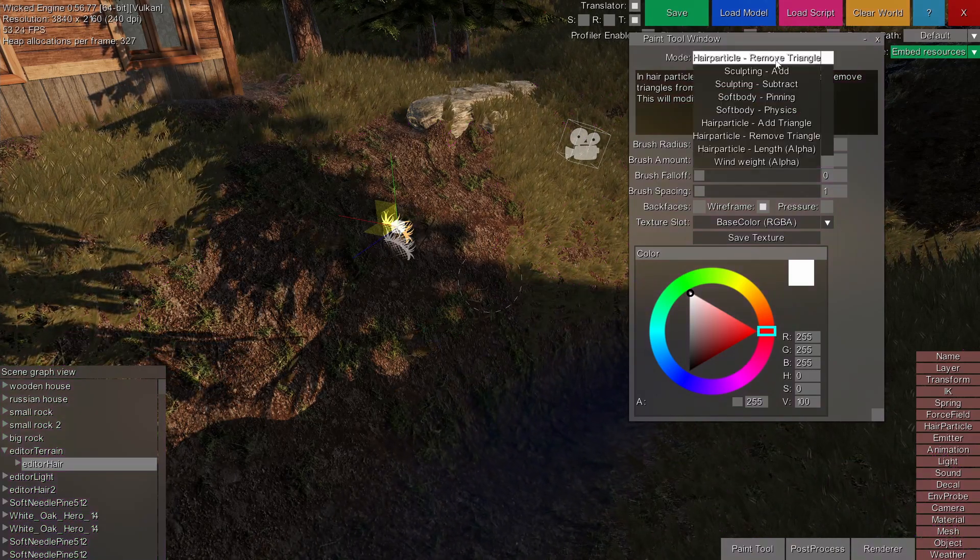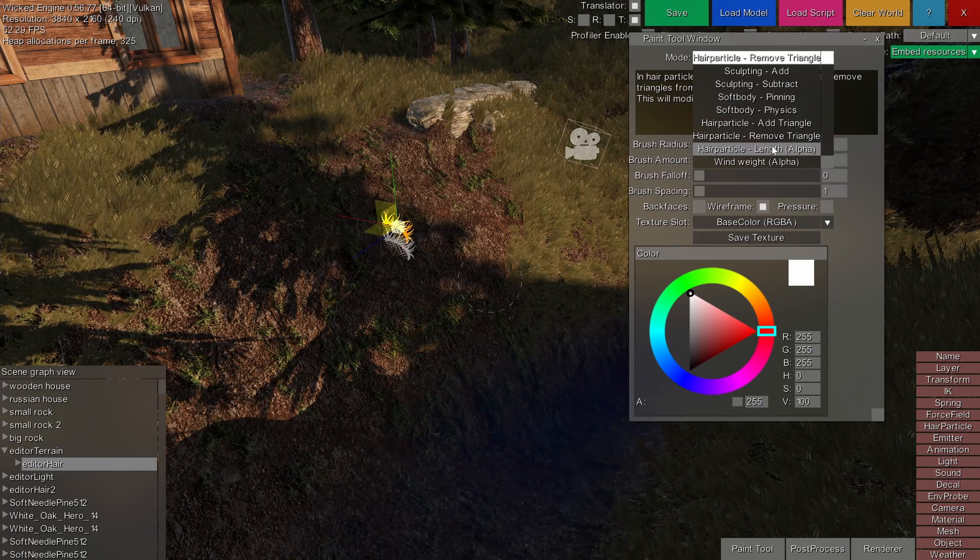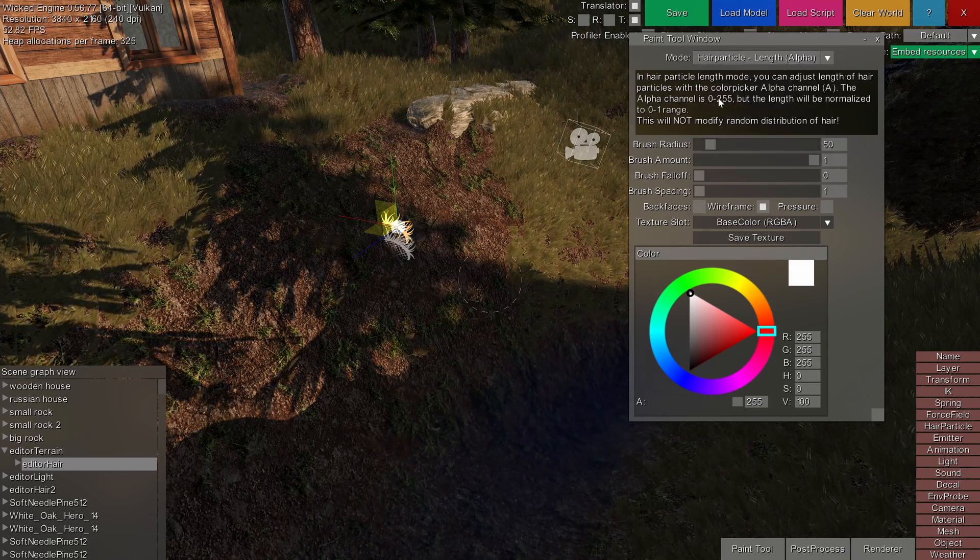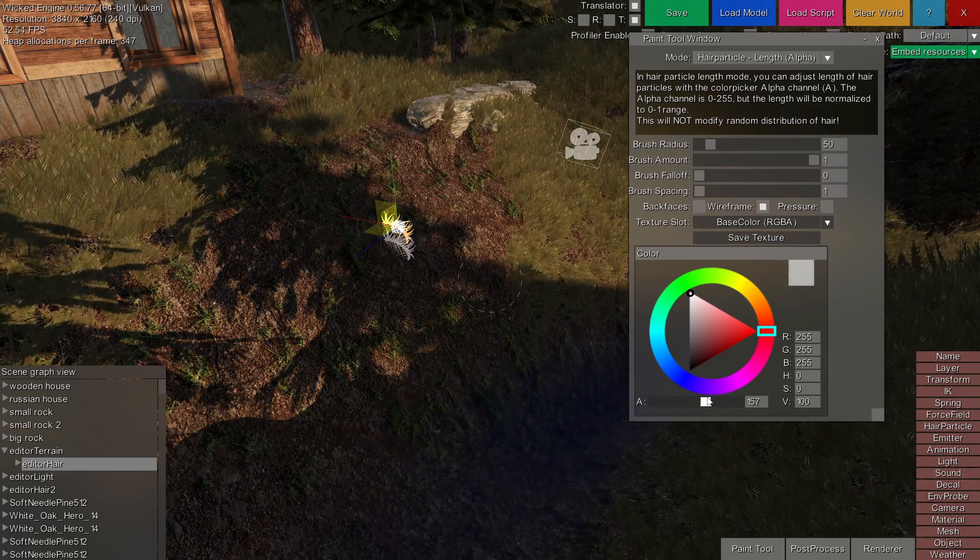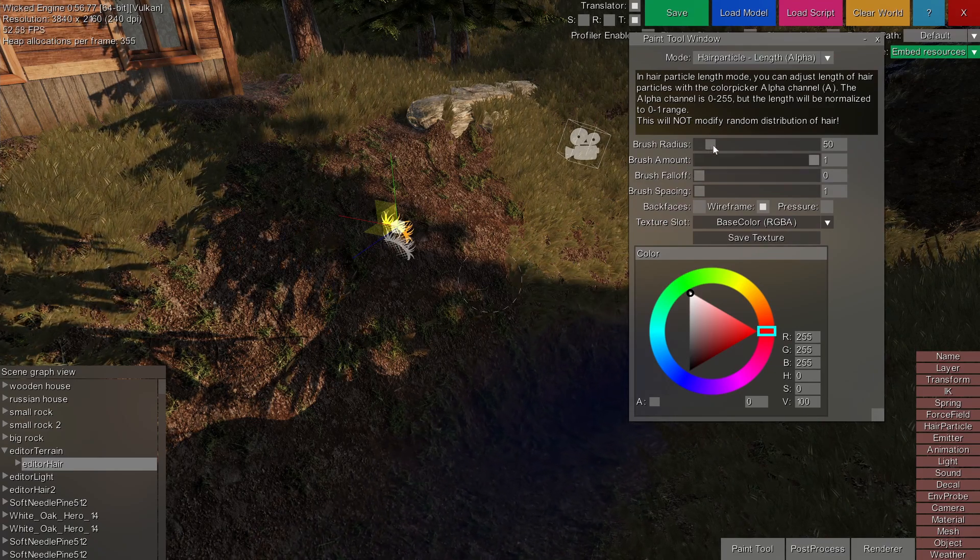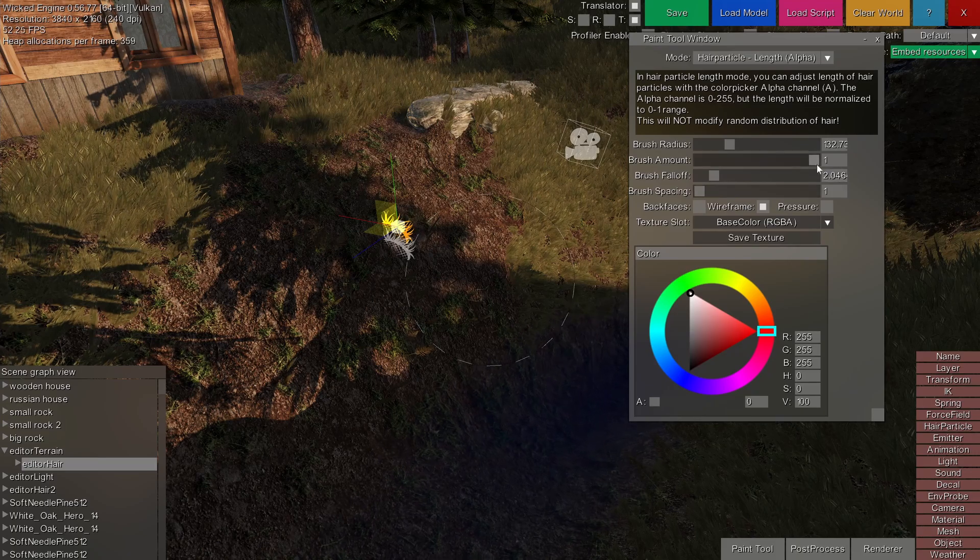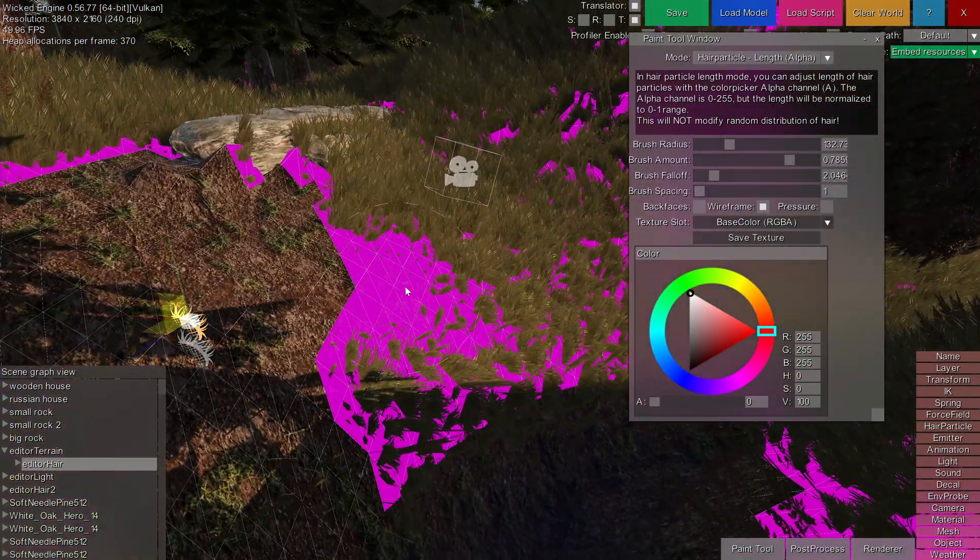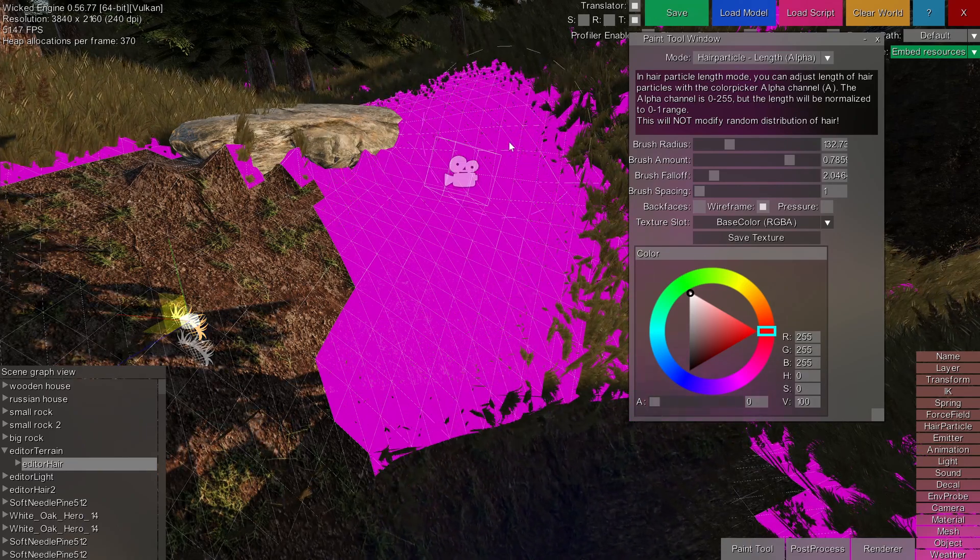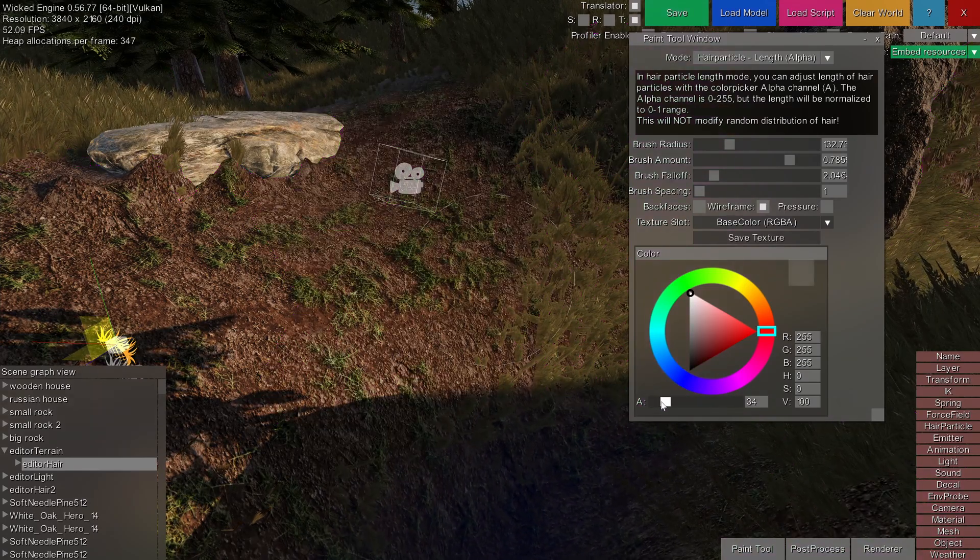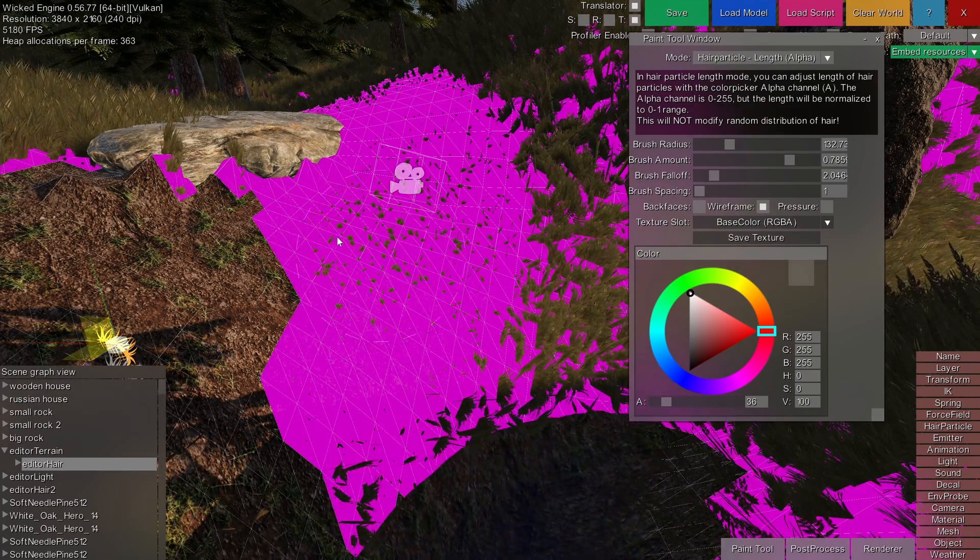I can also control the length of the particles with the hair particle length mode. And as the tips say, then alpha value will now control the length of the particles. So let's choose a zero length and then set up the brush to have a falloff to smoothly control the length of the particles like this. As you can see, the purple triangles still spawn particles, but maybe they are just a bit smaller than the rest.